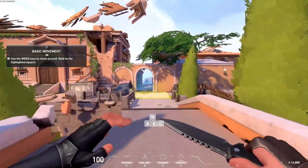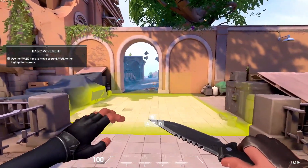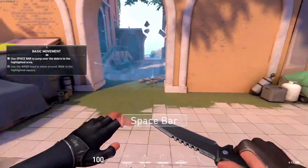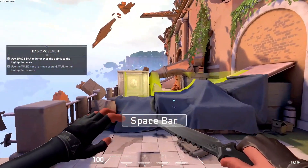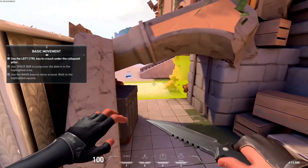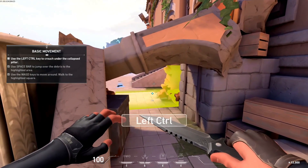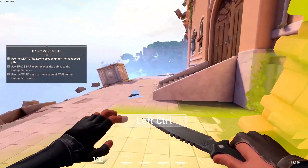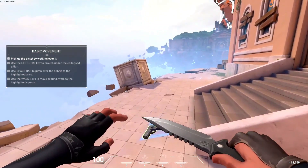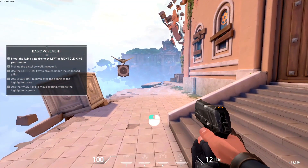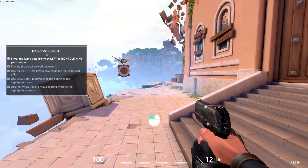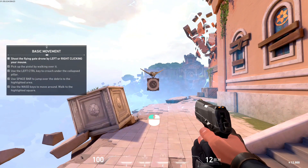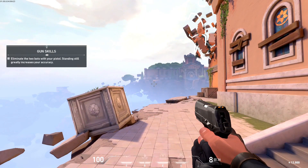Walk over there. This base is still getting cleaned up. Jump and crawl your way to that gun over there. Now shoot that flying target for me. Remember to stop before you fire.